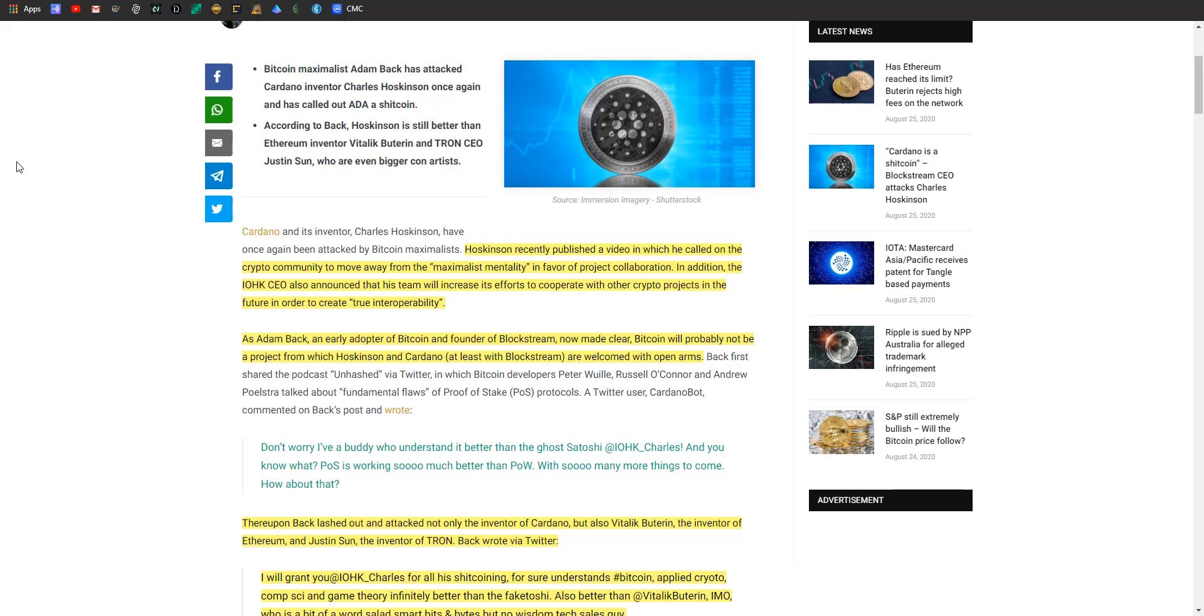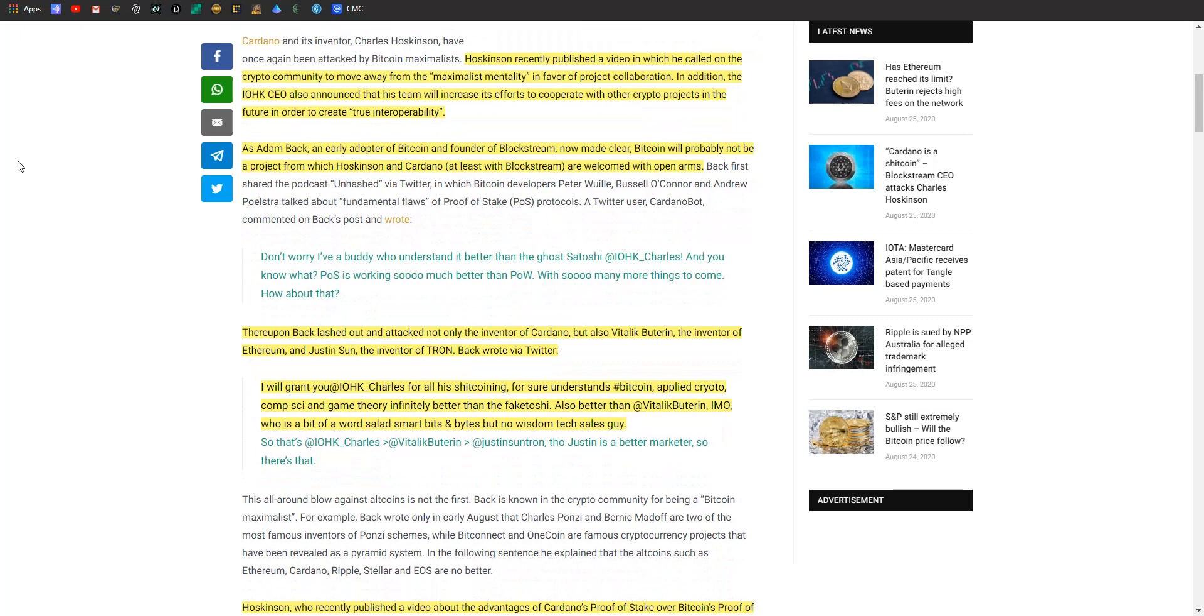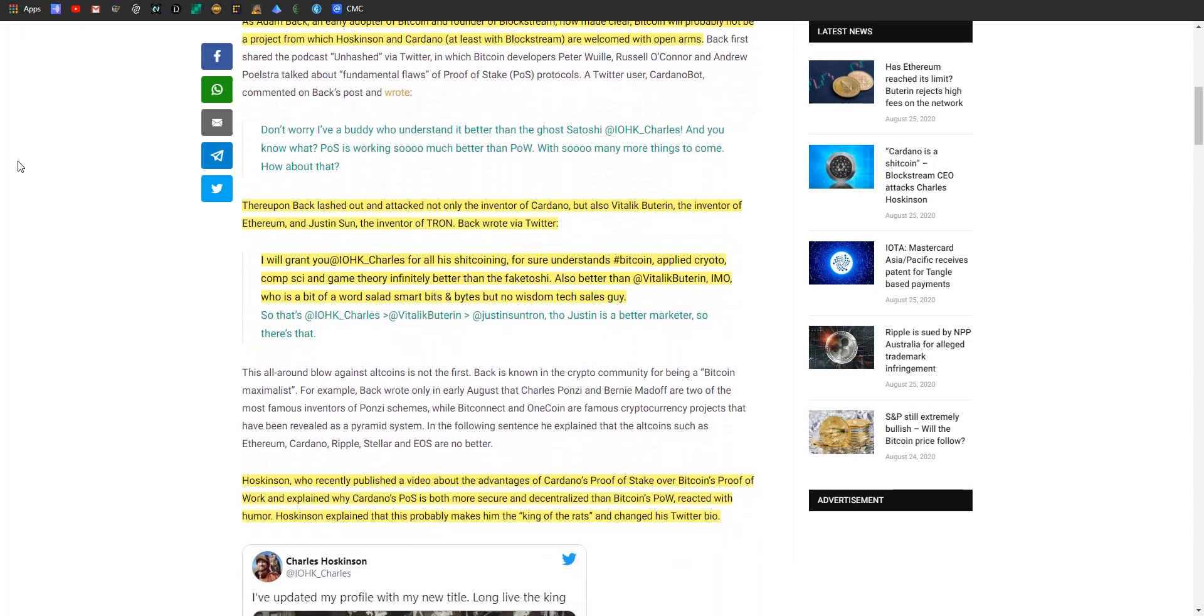As Adam Back, an early adopter of Bitcoin and founder of Blockstream, has now made clear - well, he's made clear a few times - Bitcoin will probably not be a project from which Hoskinson and Cardano, at least with Blockstream, will be welcomed with open arms. Some Twitter user tweeted at him, and when he responded, he lashed out and attacked not only the inventor of Cardano but also Vitalik Buterin and Justin Sun. He said, 'I grant you at IOHK, Charles, for all his shitcoining, he for sure understands Bitcoin, applied crypto, computer science, and game theory infinitely better than the fake Satoshi. Also better than Vitalik Buterin, in my opinion, who's a bit of a word salad, smart bites and no wisdom tech sales guy. Though Justin is a better marketer, so there's that.' So basically he's like Charles knows what he's doing, Vitalik got lucky, and Justin Sun is a fake Satoshi but a better marketer.